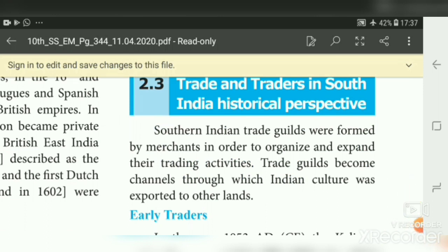Today we are going to study about trade and traders in South India from a historical perspective. Trade means the process of buying and selling goods and services; those who do trade are called traders. Southern Indian trade guilds were formed by merchants to organize and expand their trading activities. Guild means union. Trade guilds became channels through which Indian culture was exported to other lands.